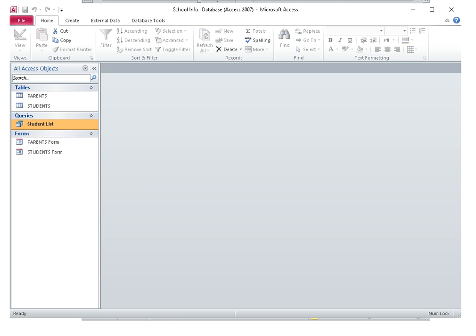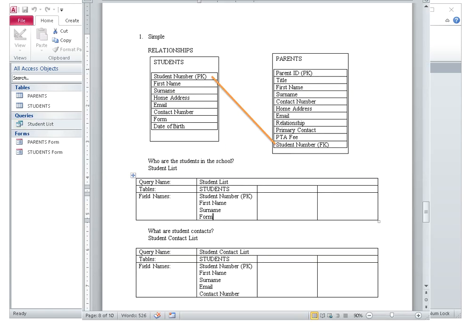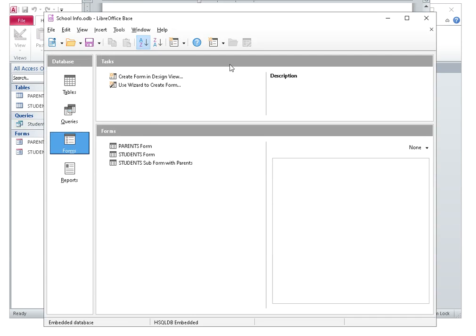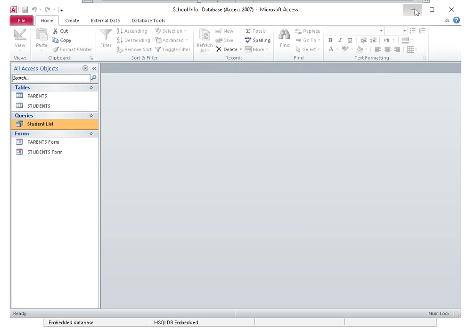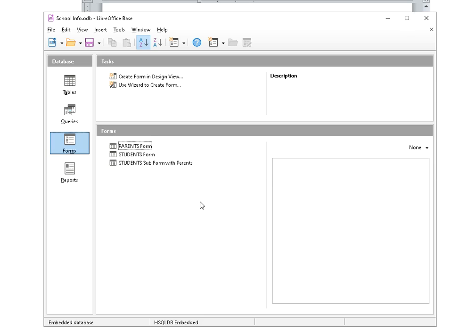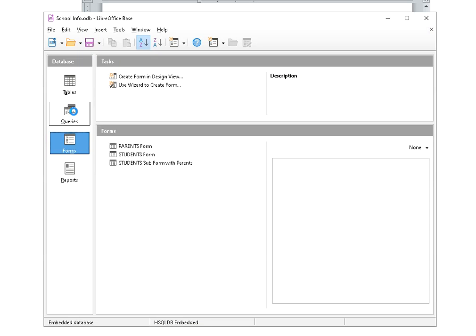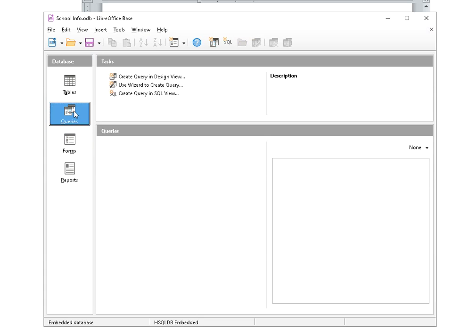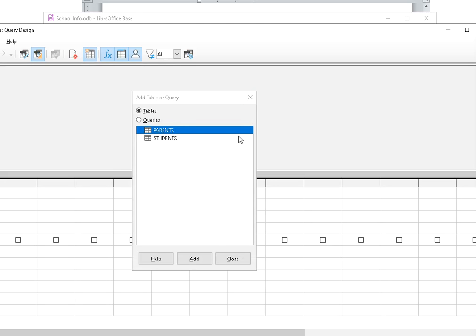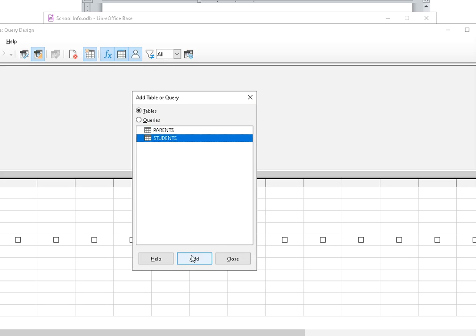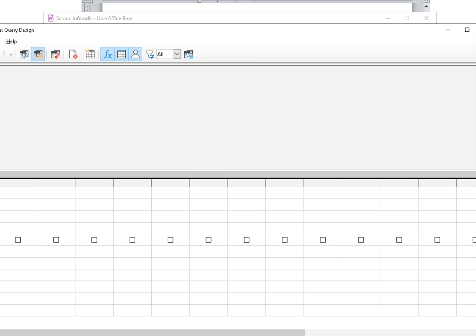Let's quickly make the same one in LibreOffice. So I have LibreOffice open here. And I want a query. Click on queries and create query in design view. I want the student's table, add, close.